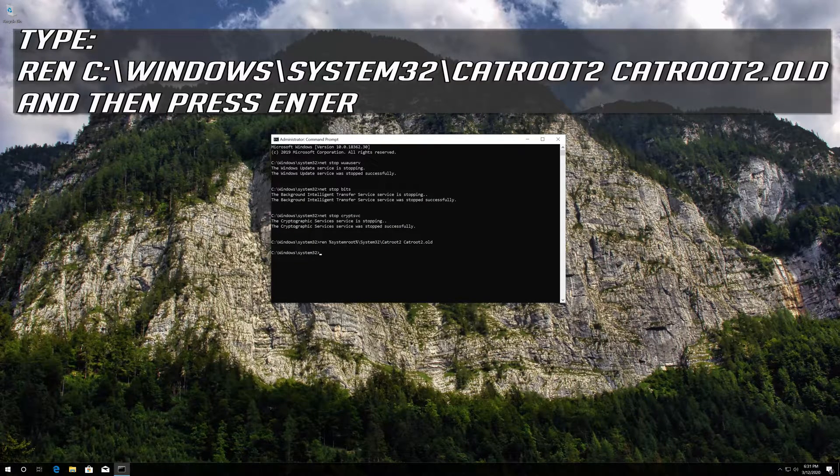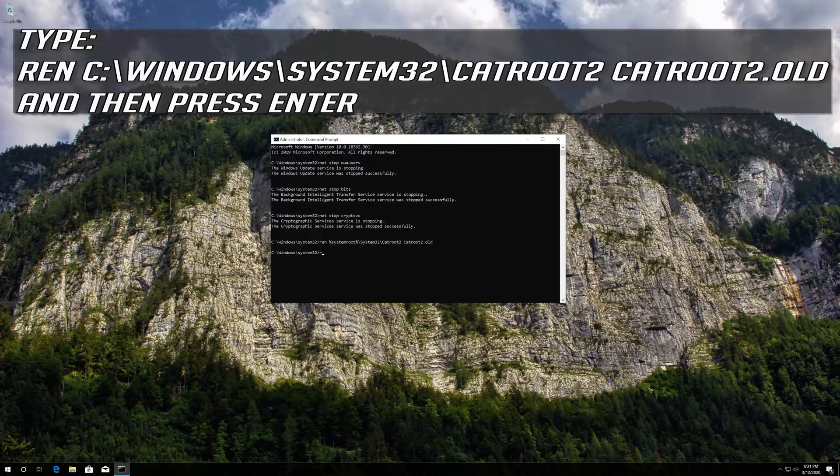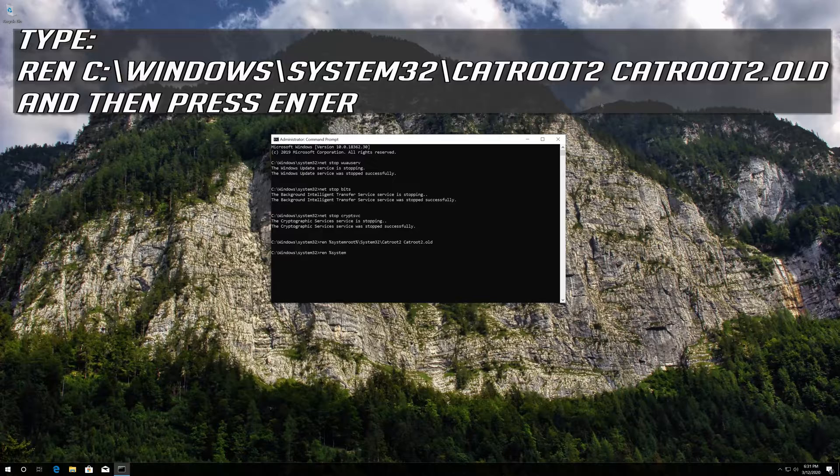Type ren C:\Windows\System32\catroot2 catroot2.old and then press Enter.